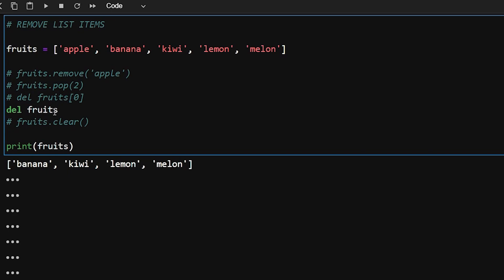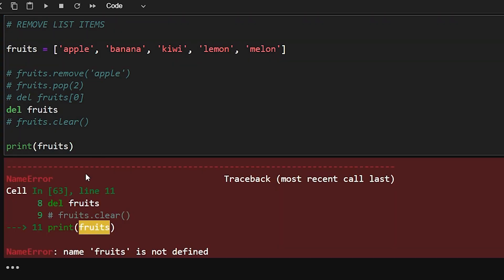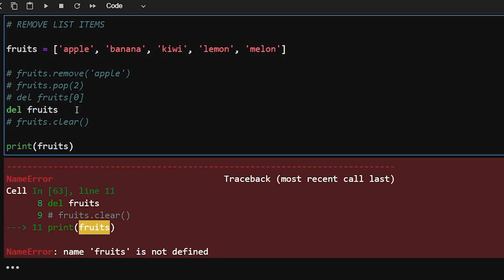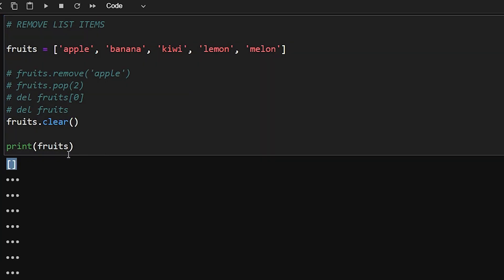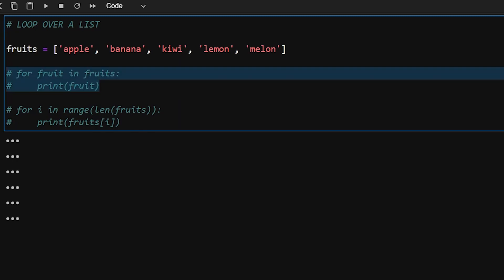If you want to delete the entire list, use del with just the list name — it removes the entire list, so attempting to access it afterwards gives an error saying 'fruits is not defined'. If you want to delete all elements but keep the list intact, use the clear() method. list.clear() removes all elements but returns an empty list, as you can see in the output.